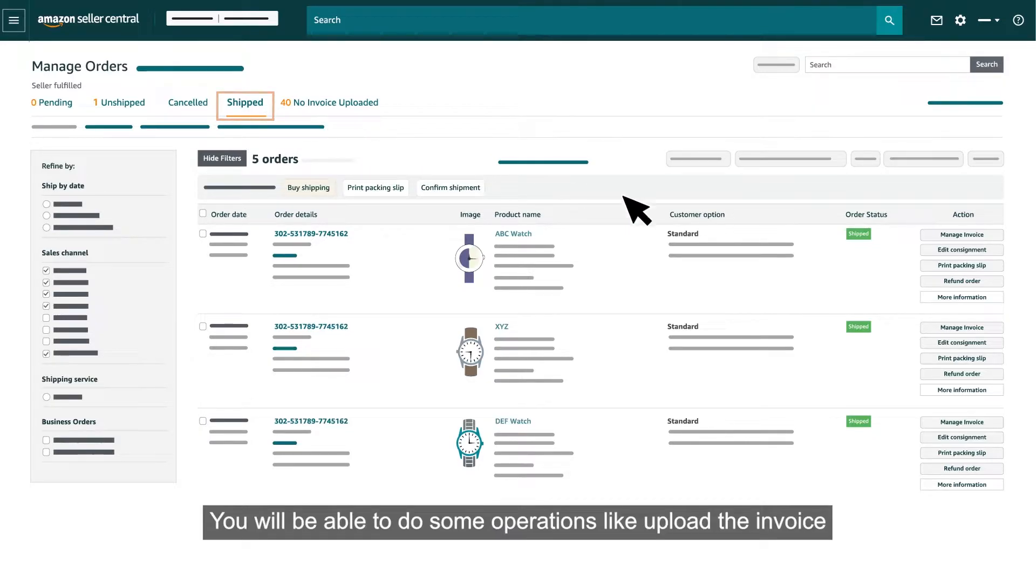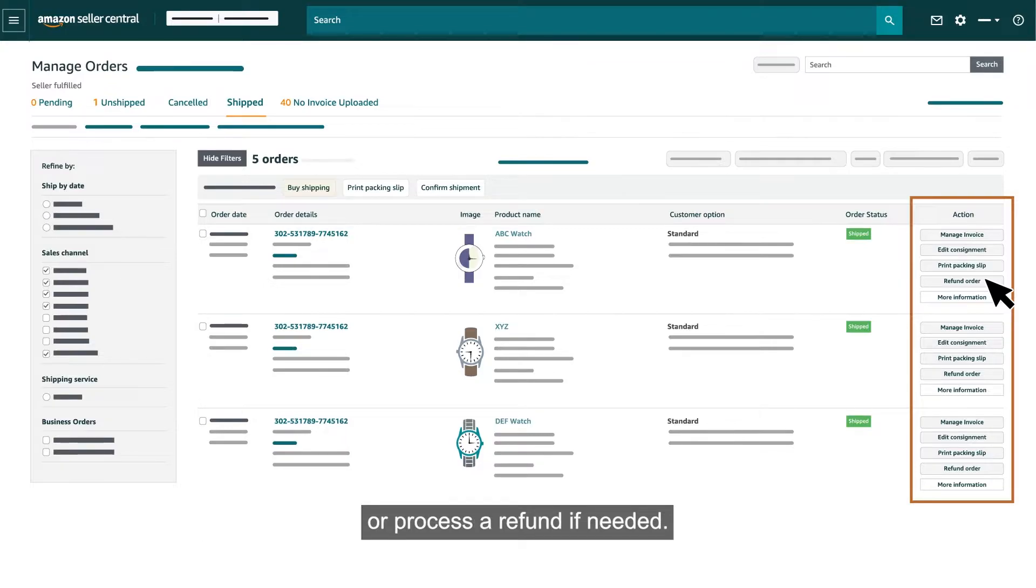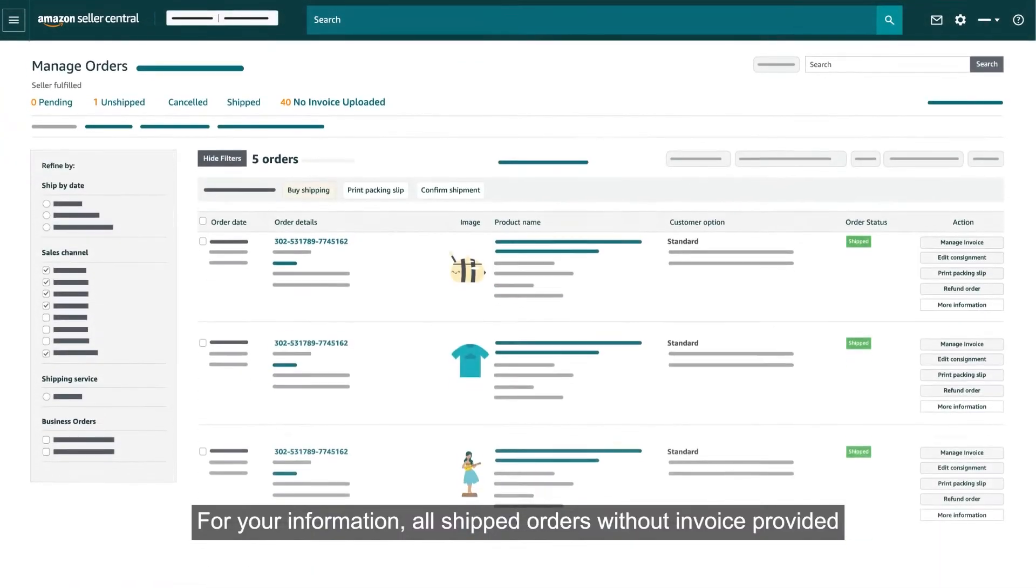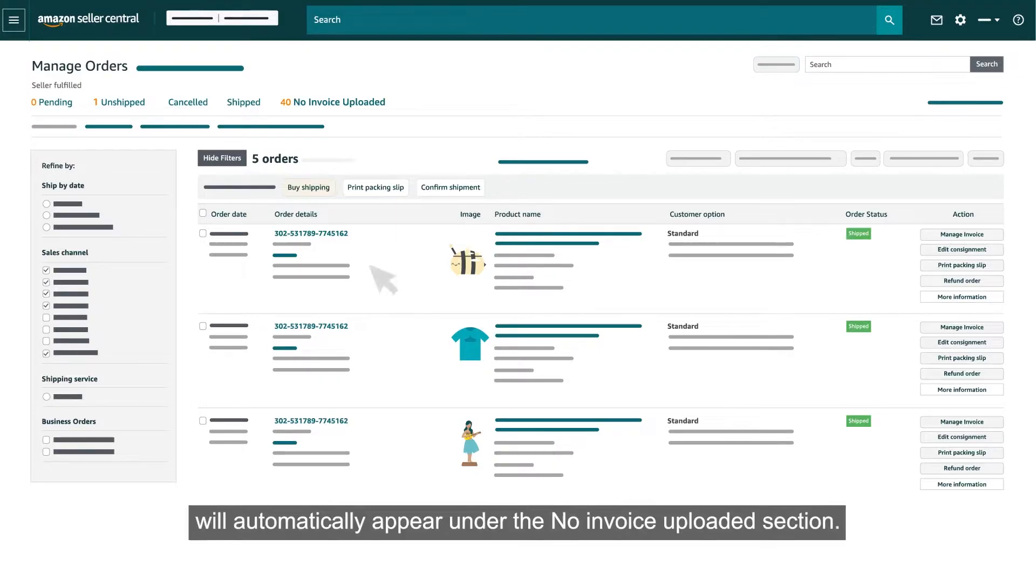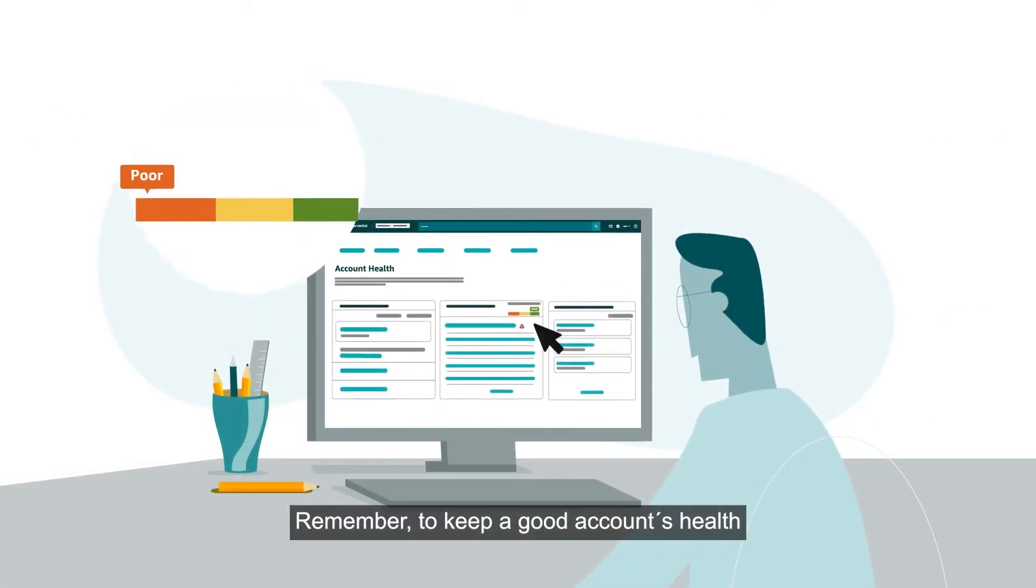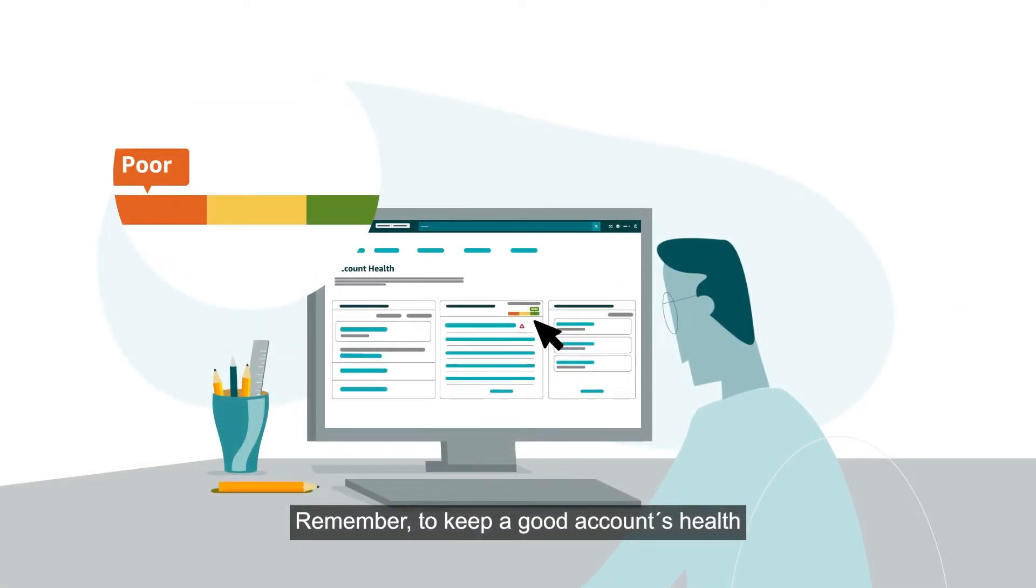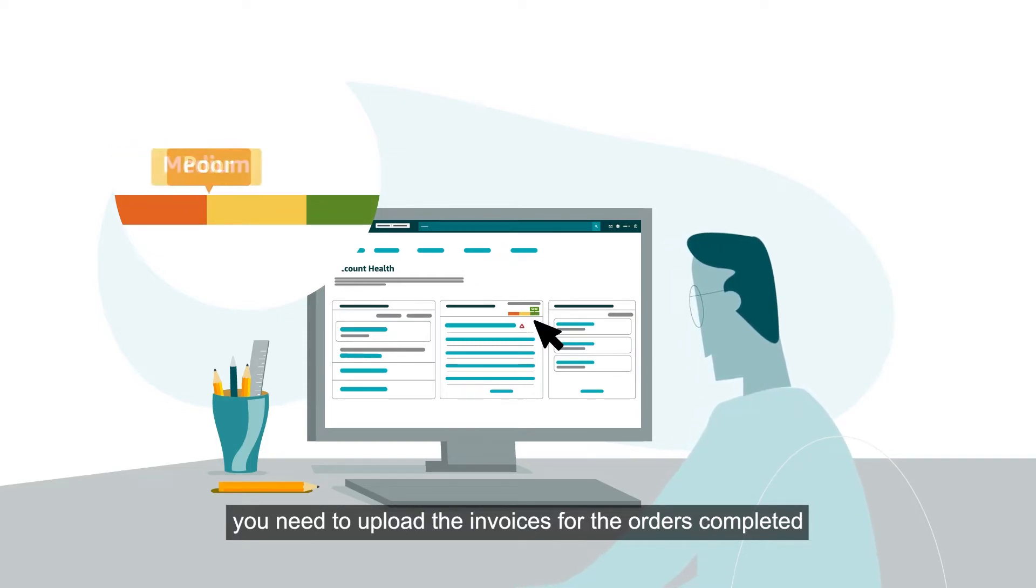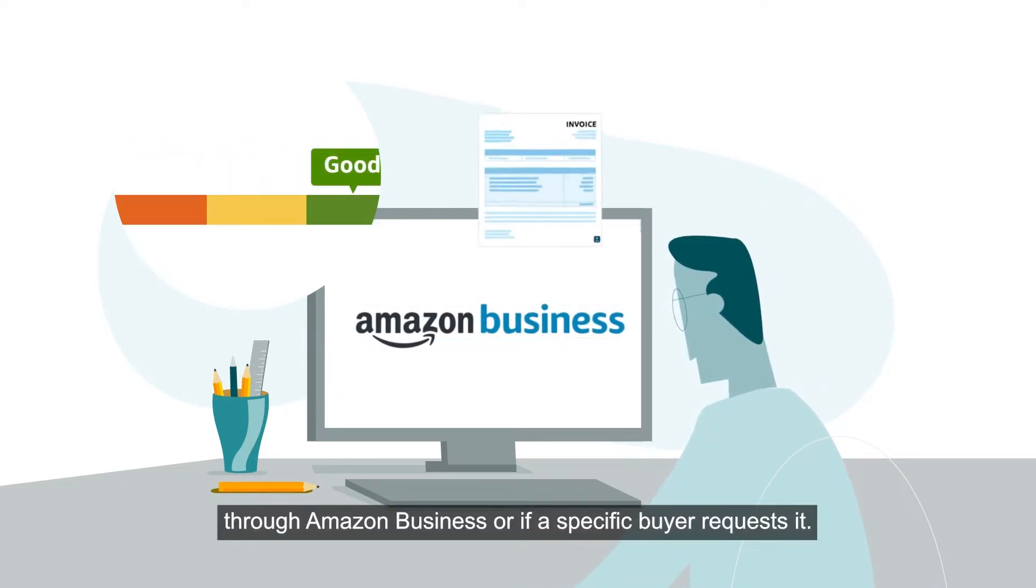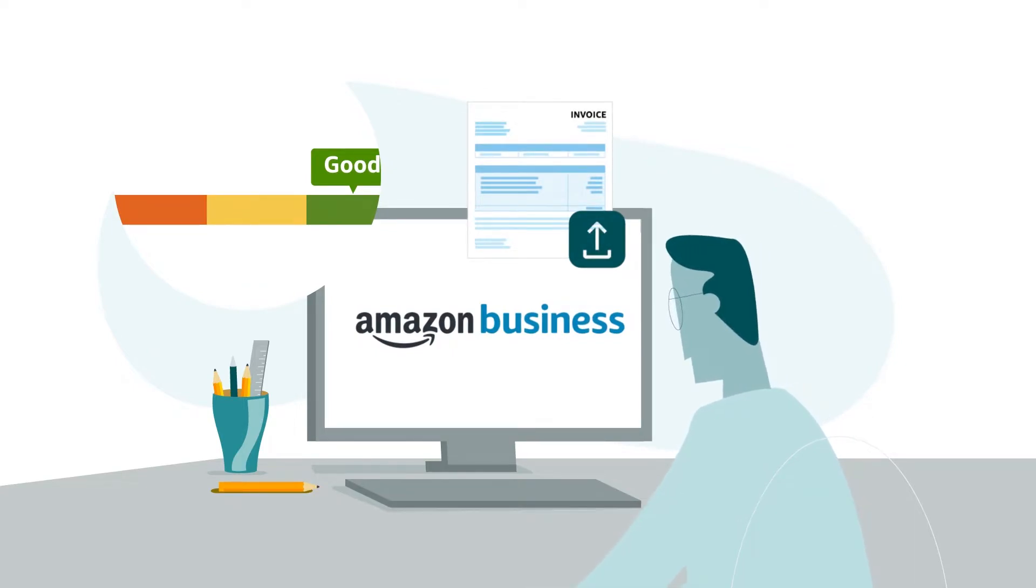You will be able to do some operations like upload the invoice or process a refund if needed. For your information, all shipped orders without invoice provided will automatically appear under the No Invoice Uploaded section. Remember, to keep a good account's health, you need to upload the invoices for the orders completed through Amazon Business or if a specific buyer requests it.